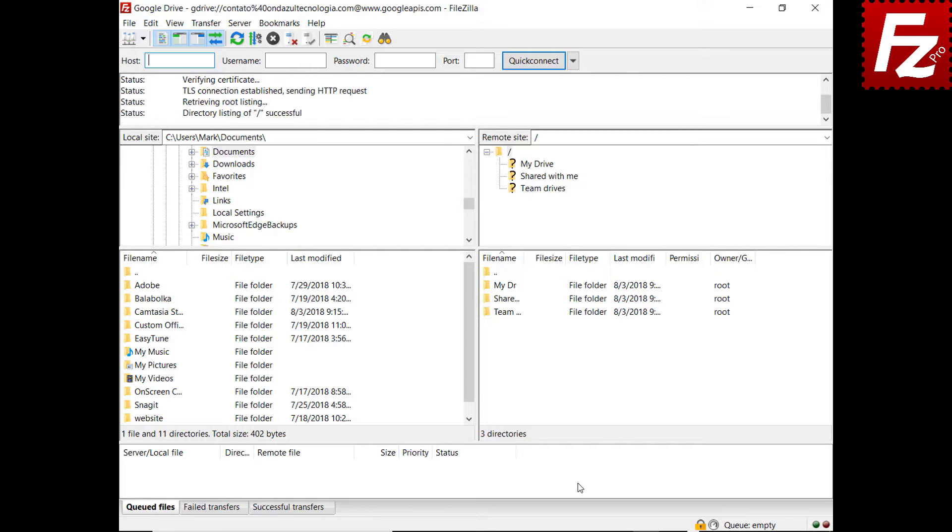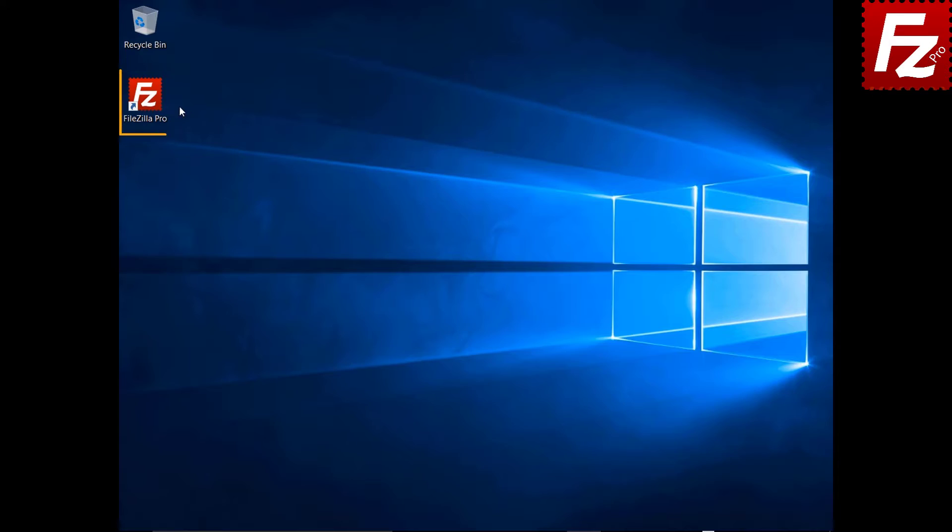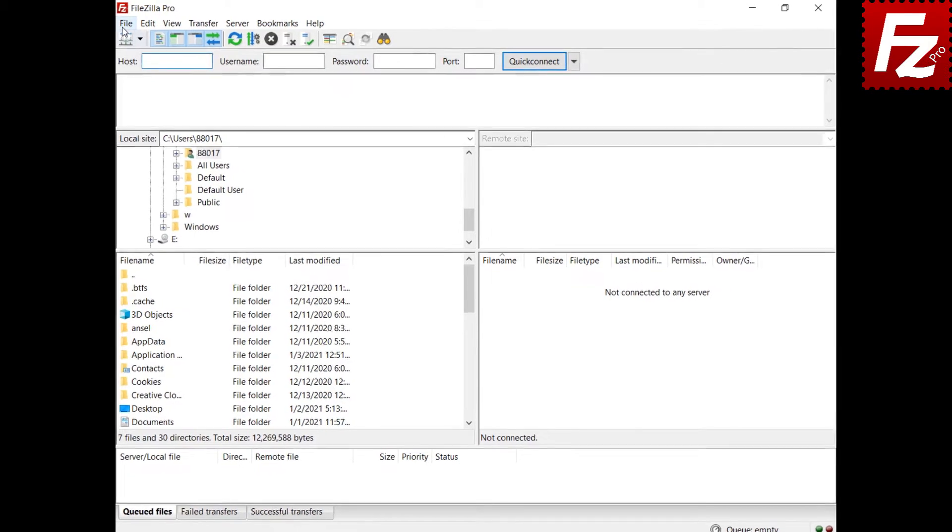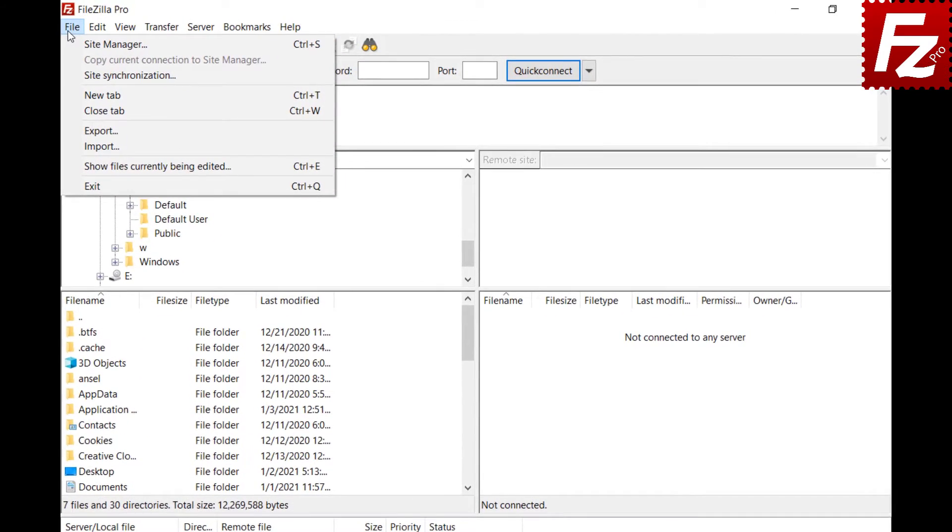In this tutorial, you will learn how to share your Google Drive files and directories with FileZilla and FileZilla Pro. Launch FileZilla Pro. Connect to your Google Drive site.